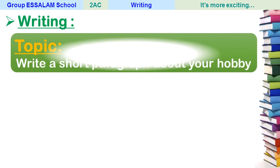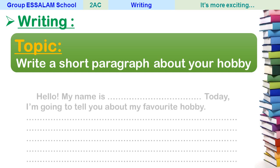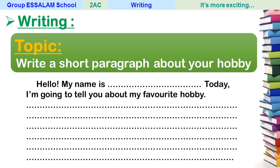Now let's move on to the last step: writing skill. The topic is to write a short paragraph about your hobby. Start with an introduction — 'Hello, my name is... today I'm going to tell you about my favorite hobby' — then give three or four supporting sentences. Don't forget a conclusion with your opinion or a question. I hope you enjoyed your time. Please stay home, stay safe. See you next time, and don't forget to do your homework. Goodbye!